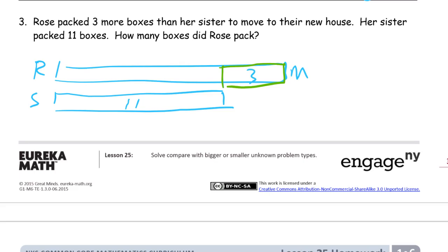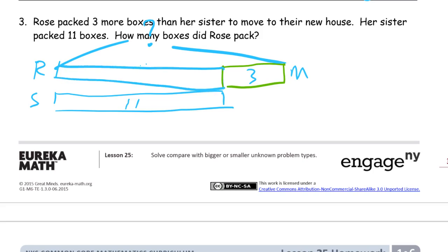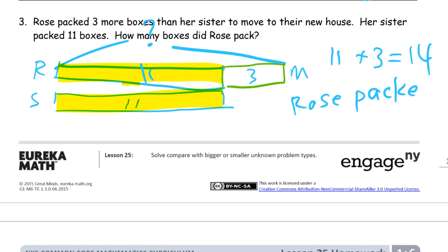We need to find out the whole thing for Rose. We know what this part is because if the sister's part is 11, then this corresponding part also has to be 11 because they're the same. So the whole thing for Rose is 11 plus the three more — and 11 plus three is 14. Rose packed 14 boxes.